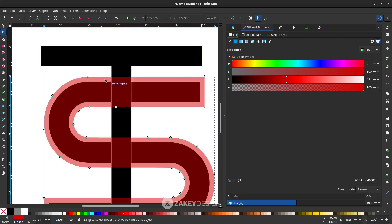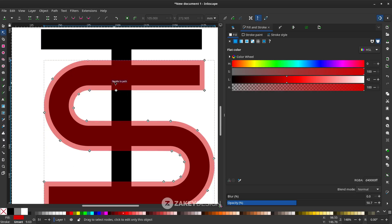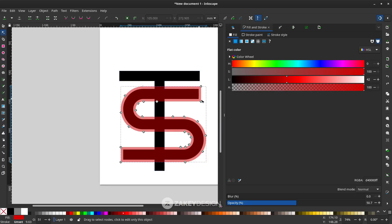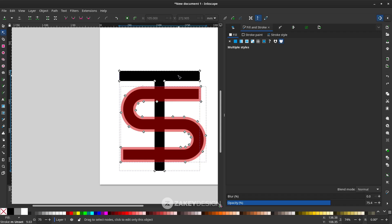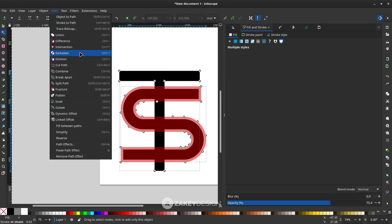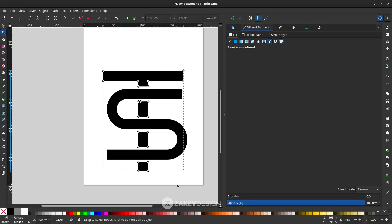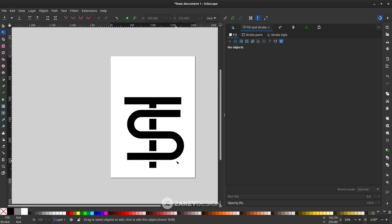Now let's subtract it with the T letter. Make sure you click the S with the red fill color, hold Shift, then click the T letter, and go to Path and choose Difference. That's the gap I was talking about.